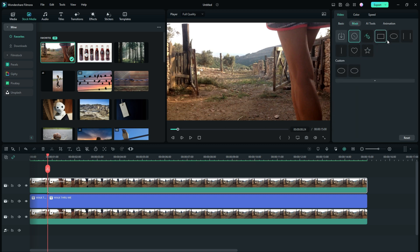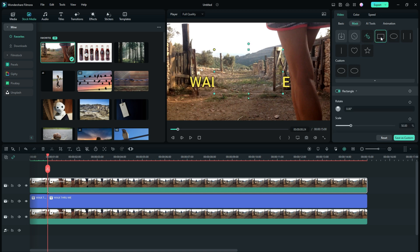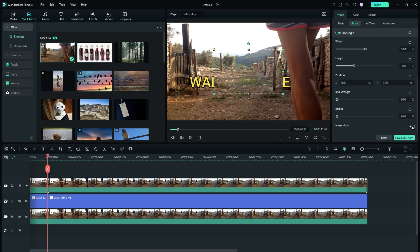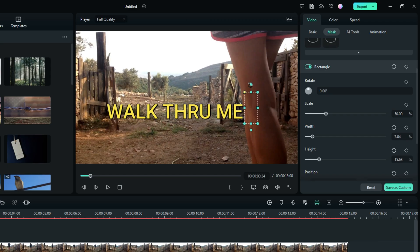Right there is where we want to be. To make everything easy, let's split all three tracks right there — I've got mine set to use the S key for split, or you can click the little pair of scissors. Now highlight the top track only, go over to mask, and we're going to use the rectangle — though you can use a combination of any of these. You can already see what's happening: I'm poking a hole through the top track to see underneath.